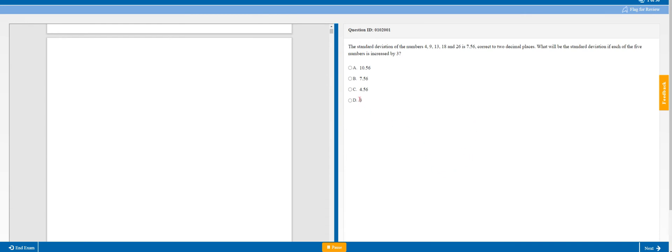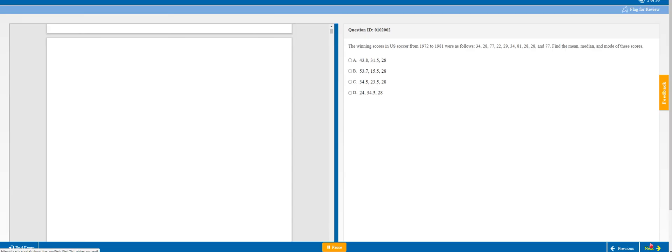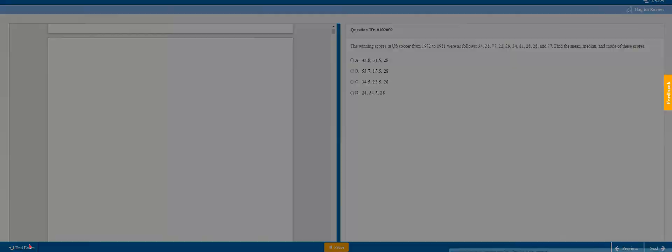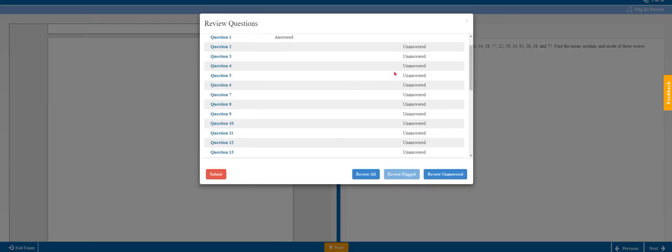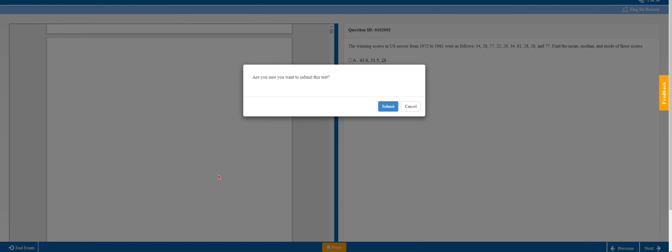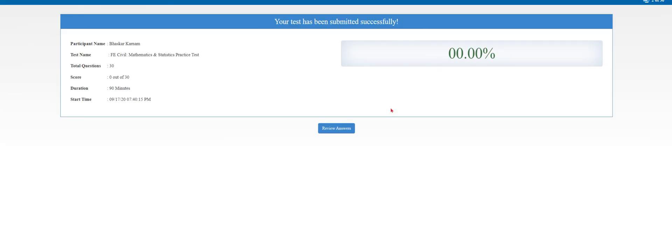Let's say we pick an answer here, and you can mark it to flag it for review. Maybe you're like, I'm not sure about that one, but I just want to put an answer to it just like you would on the exam, and you can come back to it later. Then you can work your way through to the next question. If you like, you can pause the test. Let's say you want to end the exam—it'll show you all the questions that are left unanswered. You can choose to review unanswered, review all of them, or you can just submit them. Let's go ahead and submit this one.